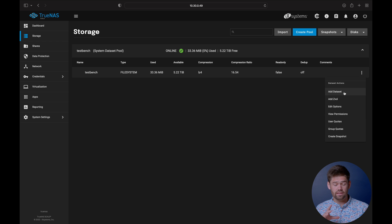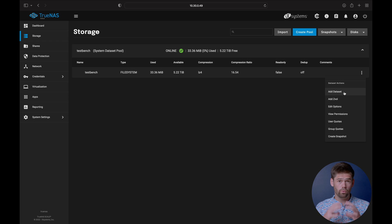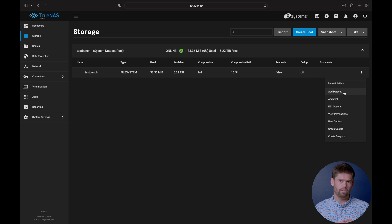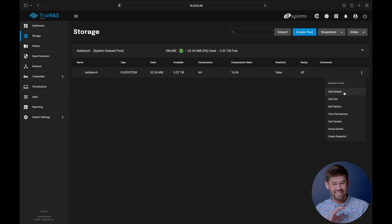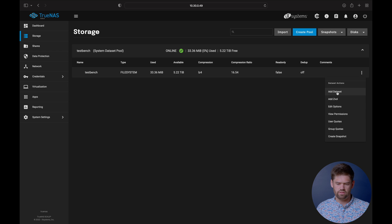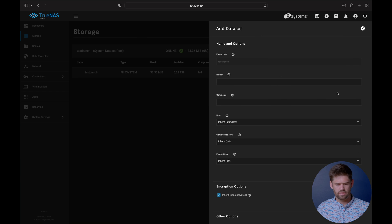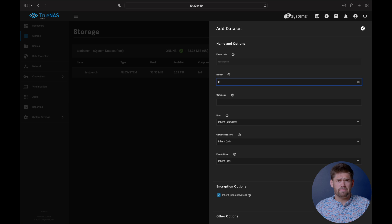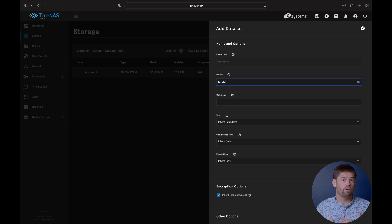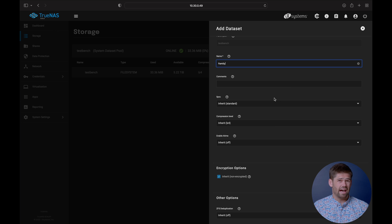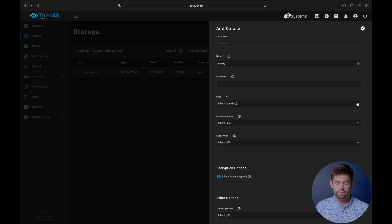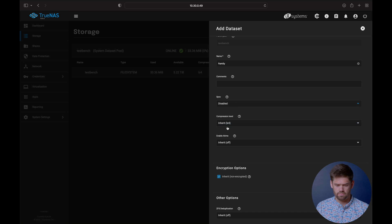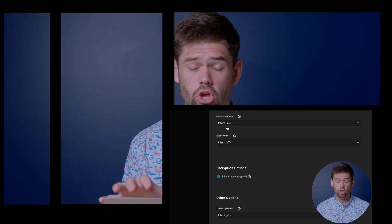Now we're going to add a dataset. A dataset is essentially a subsection of a pool that has data and files in it. A ZVOL is block data. A dataset is essentially a ZVOL with a file system on top of it. We're going to add a new dataset. This is going to be our share for our SMB server. We can call it maybe family. For sync, I would actually say no sync at all if you want the maximum performance.